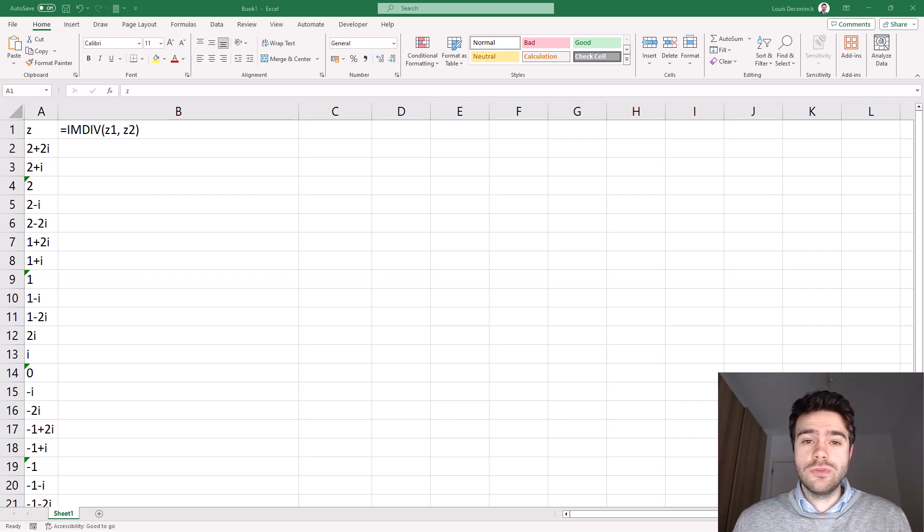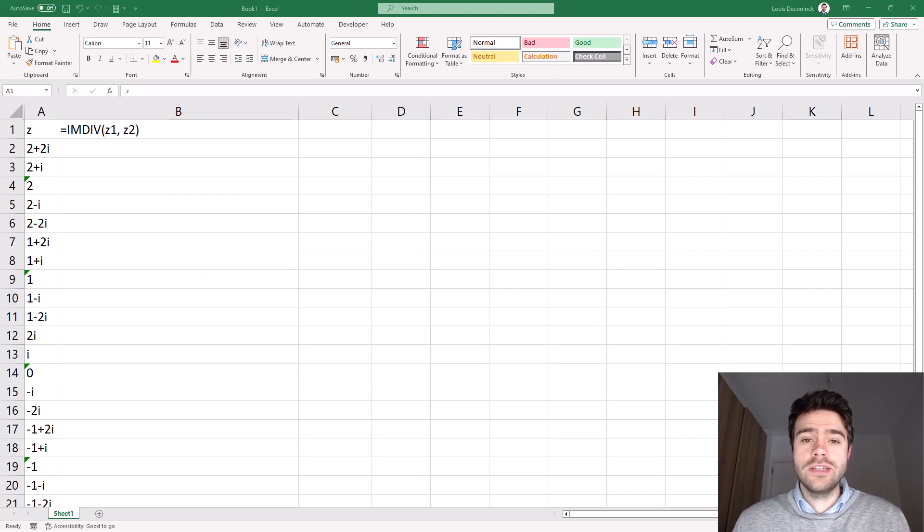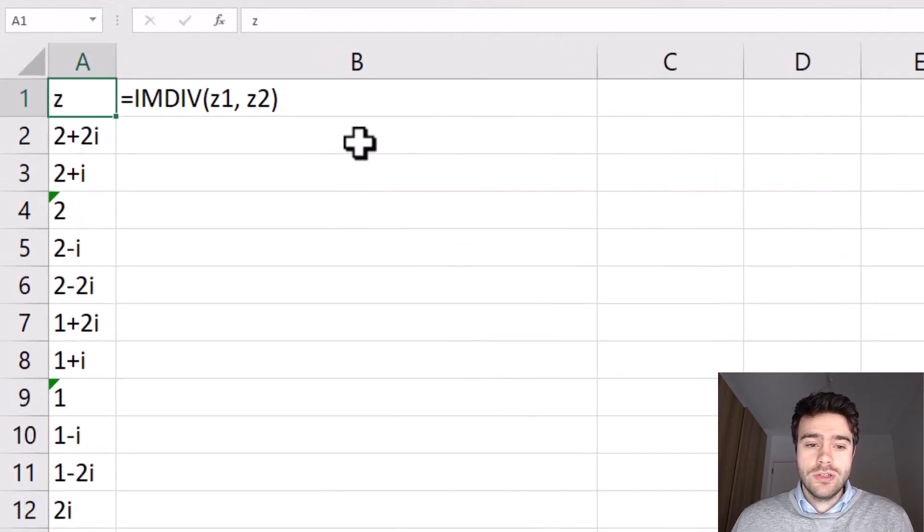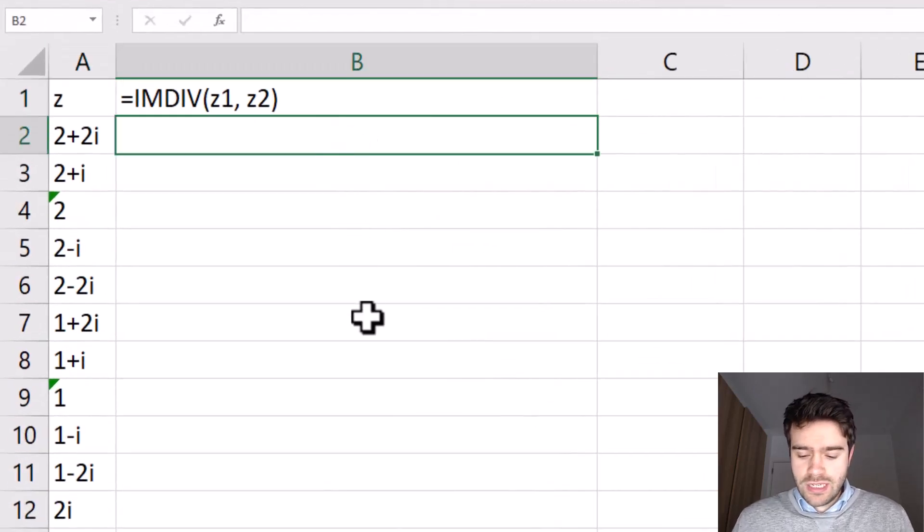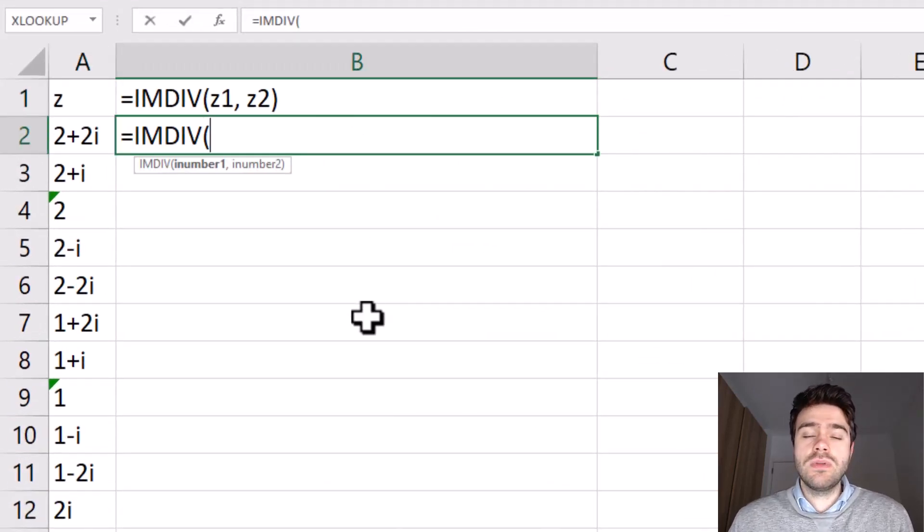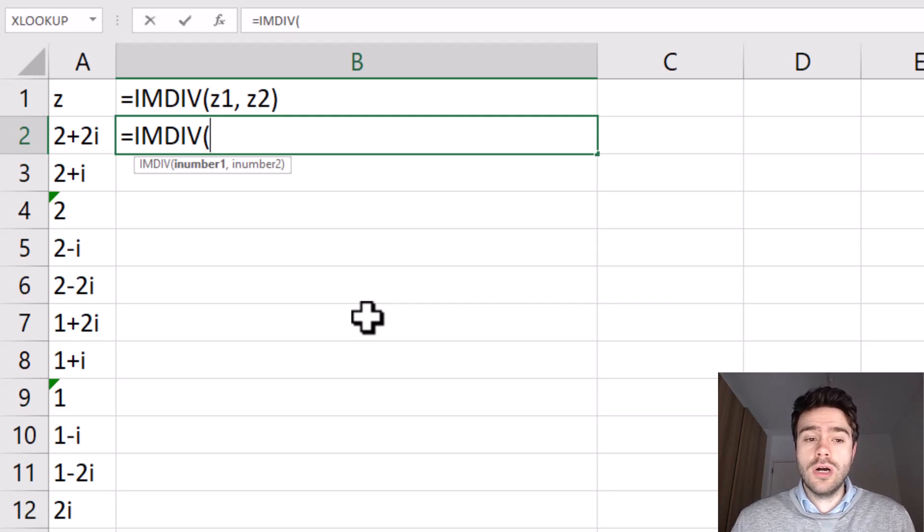The IMDIV function within Excel allows us to divide two complex numbers with each other. So let's write this out. We have equal sign IMDIV and then we need to supply two complex numbers.